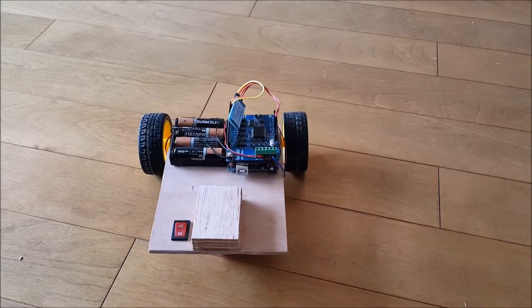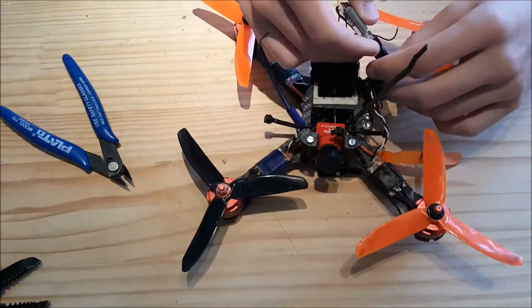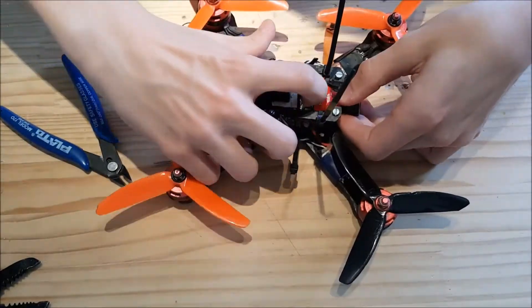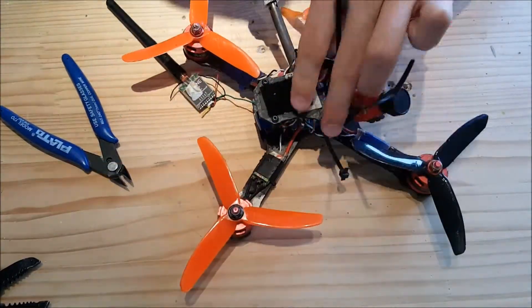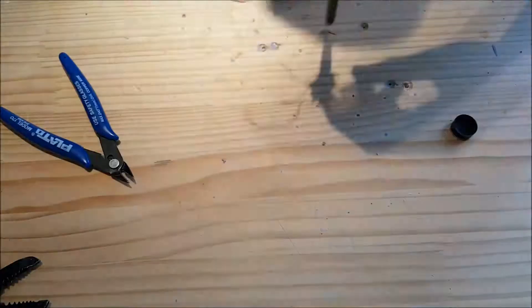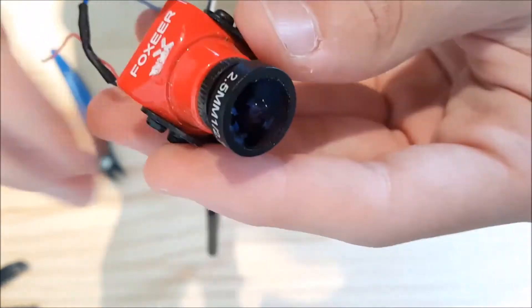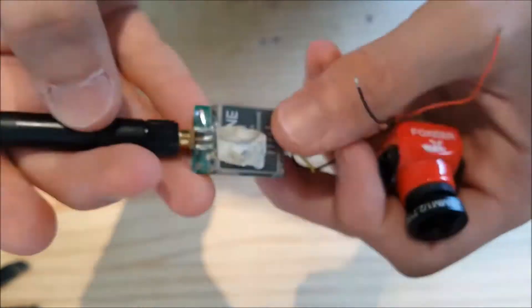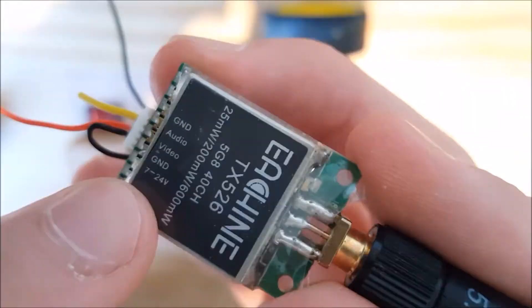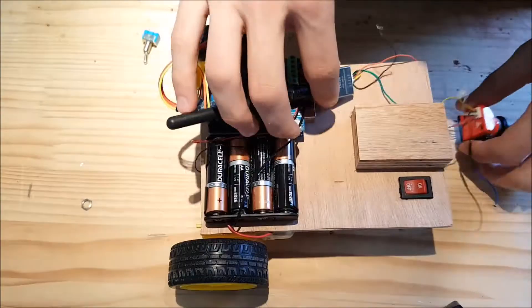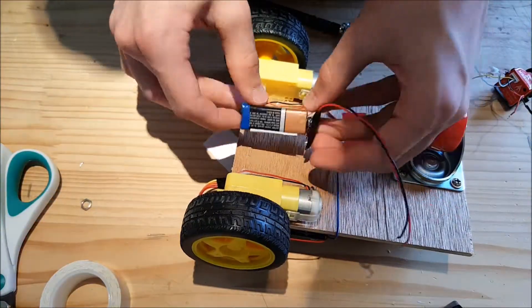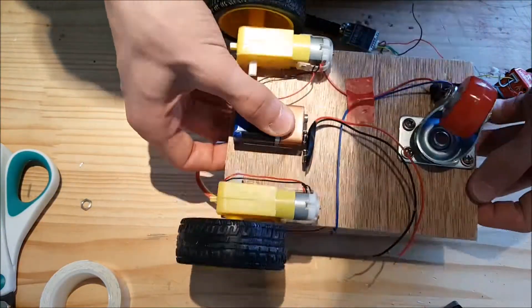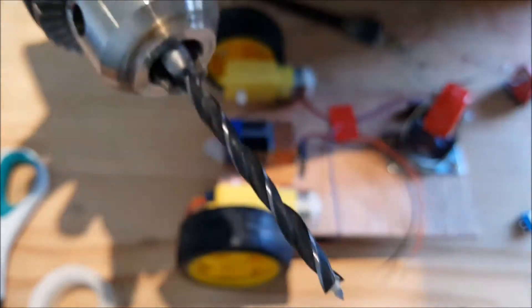I used my old drone, which had an FPV camera. I took it apart. This is the Foxeer Arrow Mini FPV camera. This is the antenna—it receives the video from the camera and transmits it. You can power it from 7 to 24 volts, so I couldn't use my other battery, which was 6 volts. That's why I used a 9-volt battery.